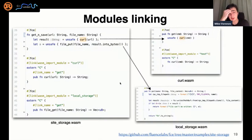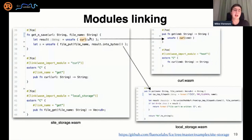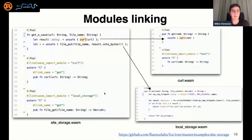Here you can see how it looks from source code. There are three WebAssembly binaries: side-storage, curl, and local-storage. This example provides a way to download content using curl — a command-line utility — by URL and save it somewhere in the file system. This is just an example to show how things look from a developer's point of view.